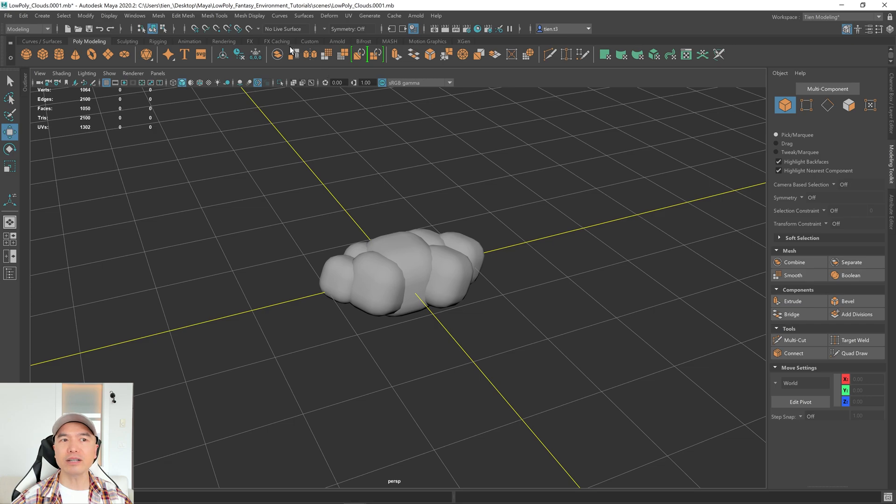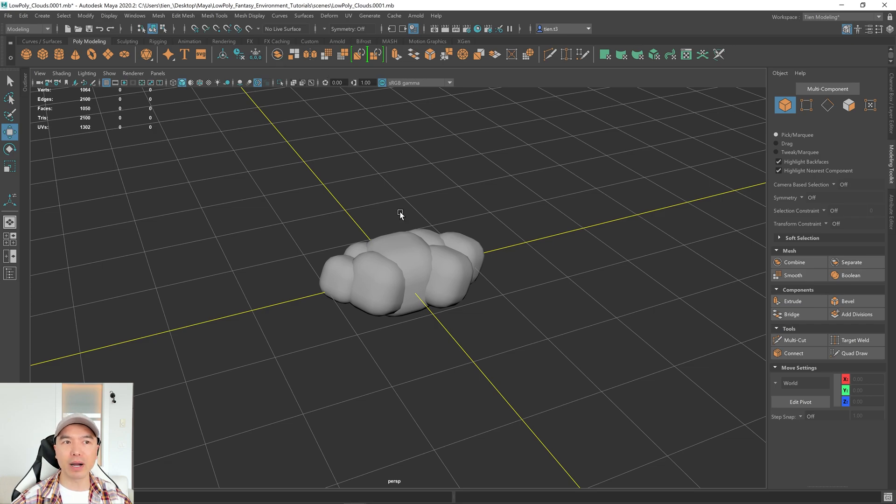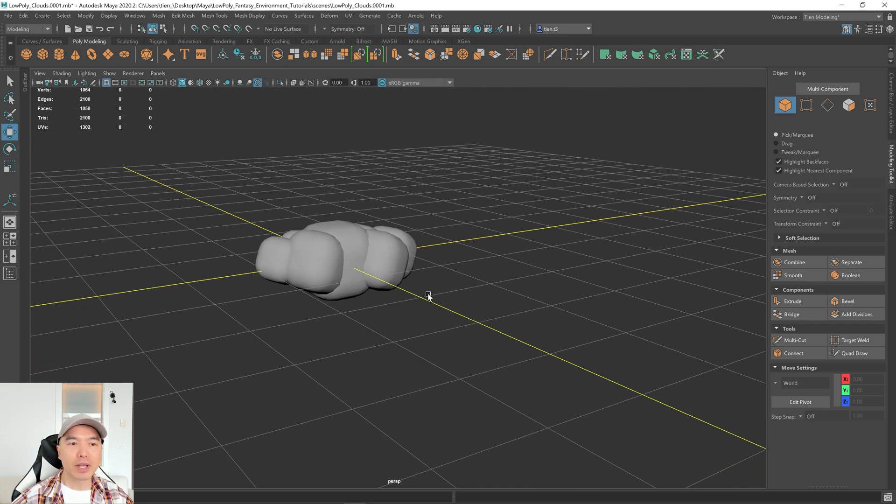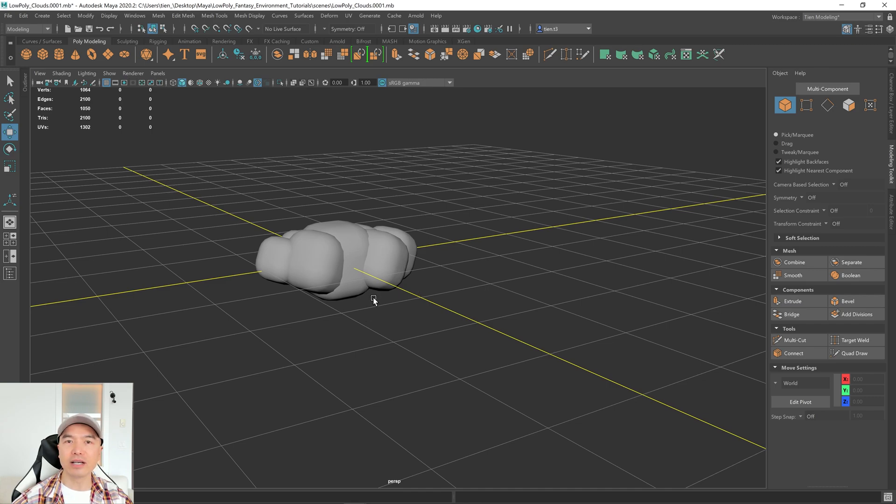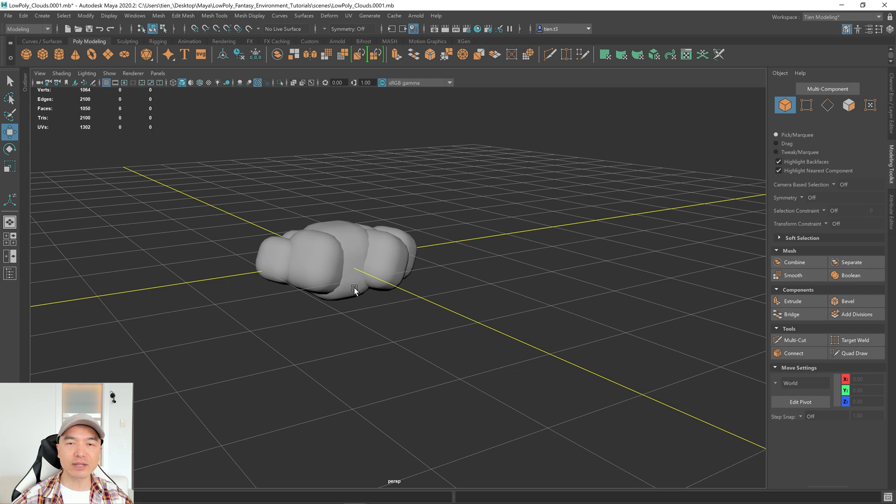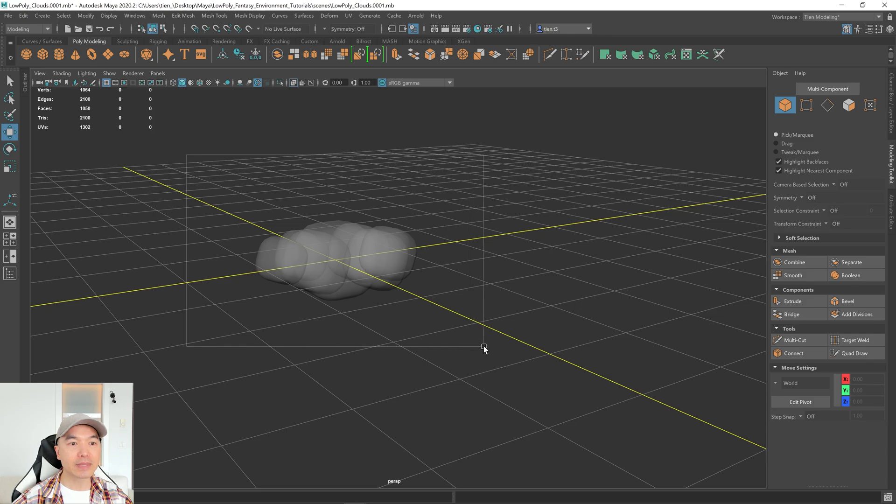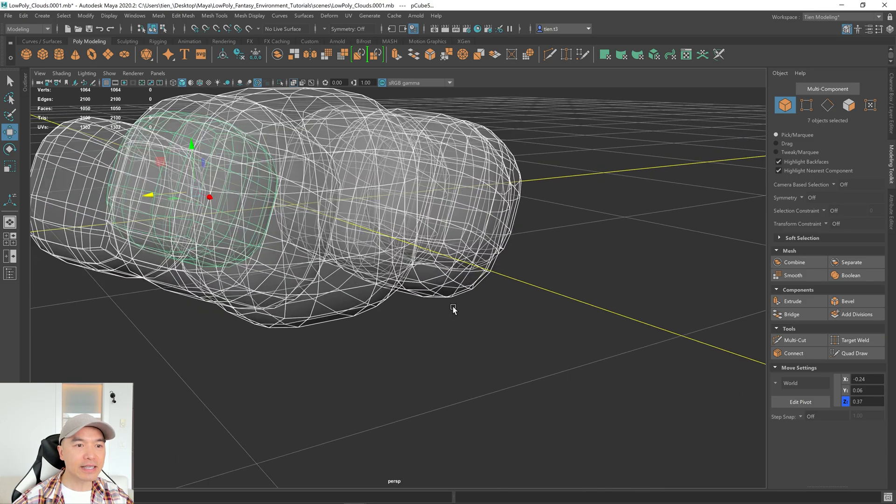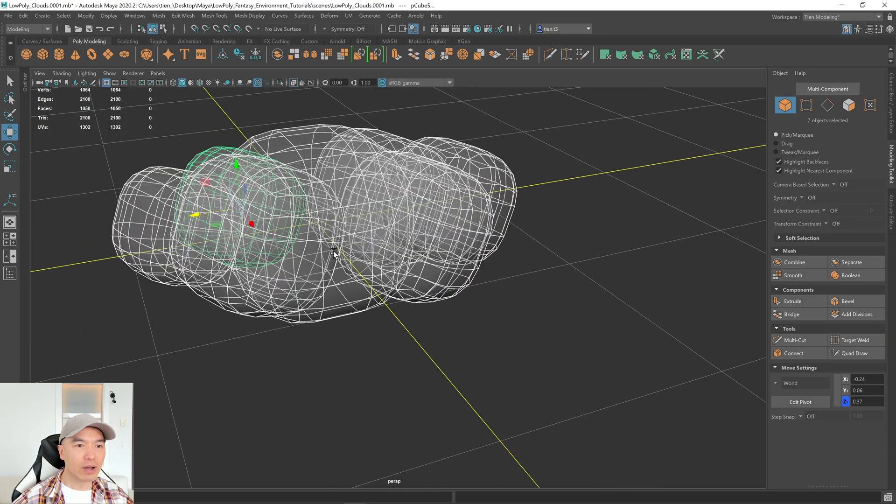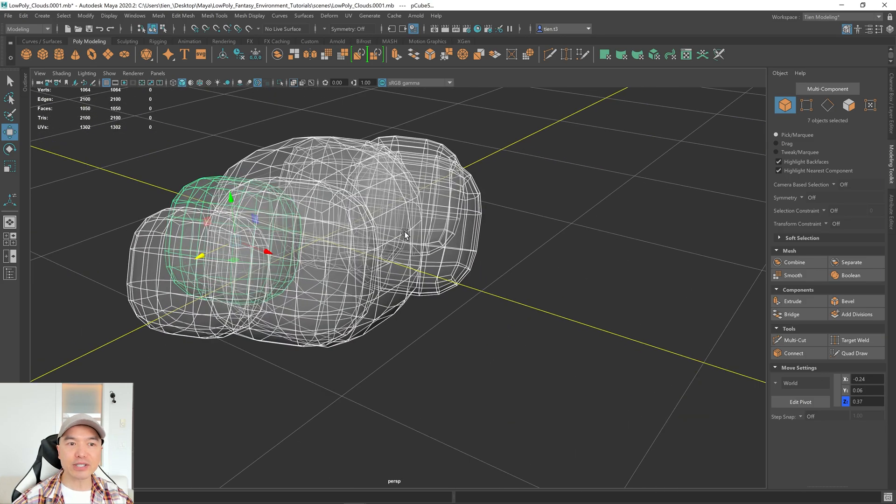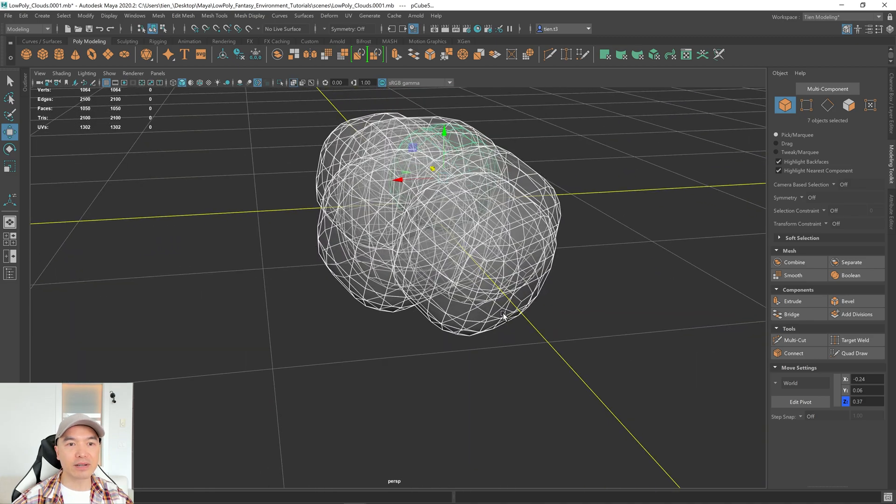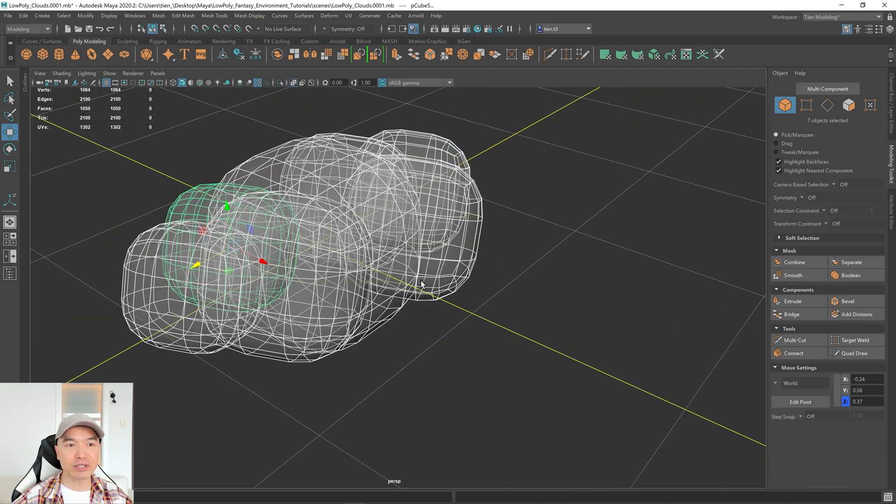However, we're not going to use the regular combine button. We're going to boolean this. So before I boolean, one thing I like to do is turn on X-ray mode. It allows us to see whether the boolean operation is working or not. So here's your X-ray button. I'm going to select everything. And you can see these meshes are intersecting with each other. There's faces inside of other meshes, right?